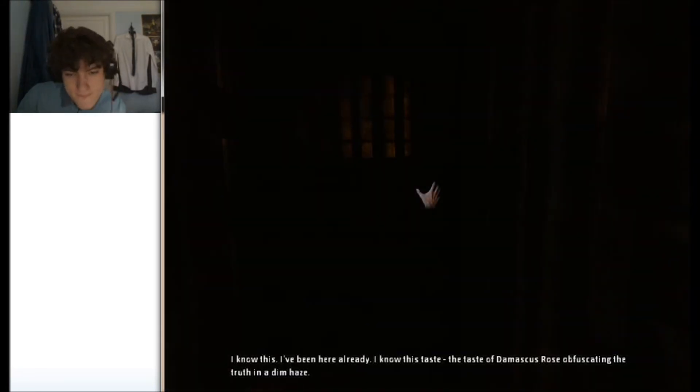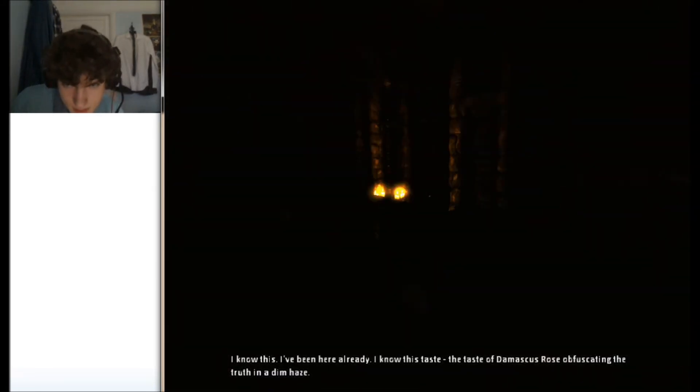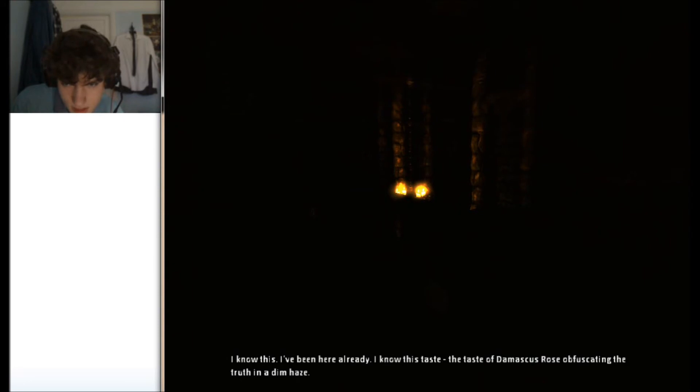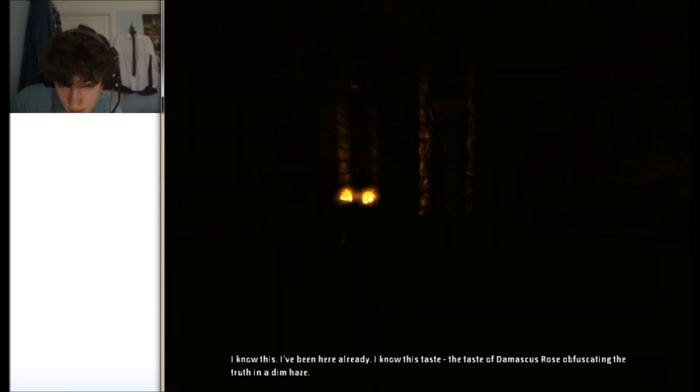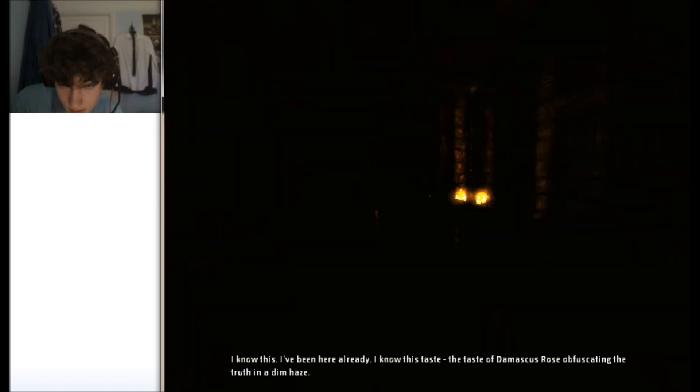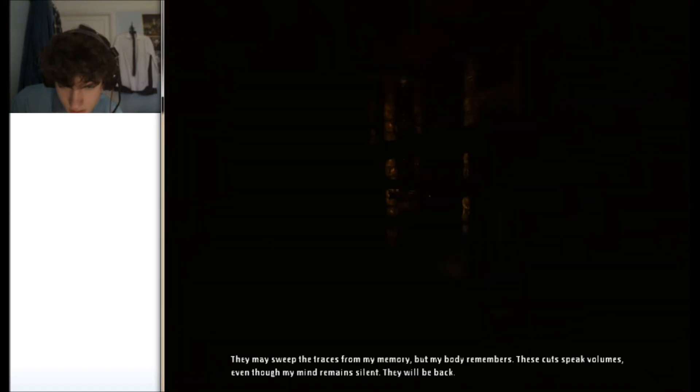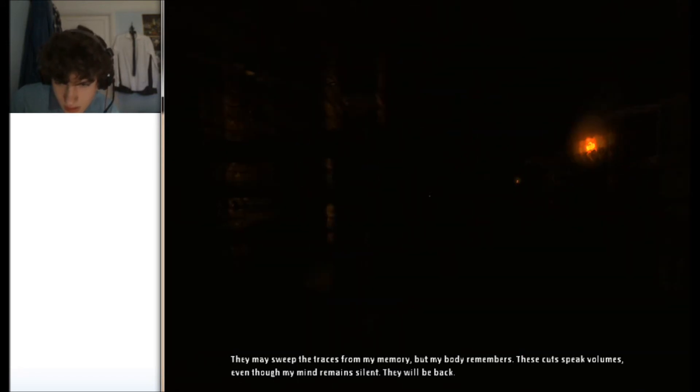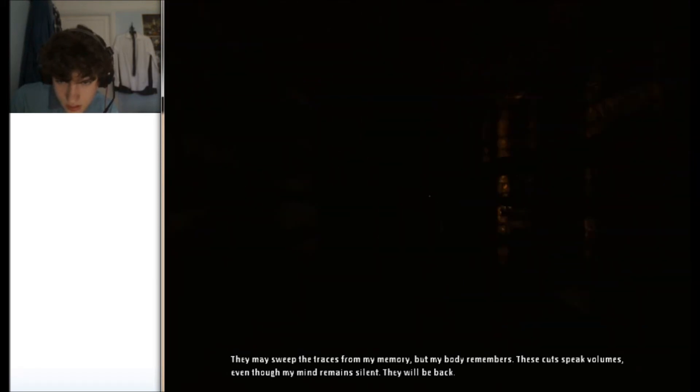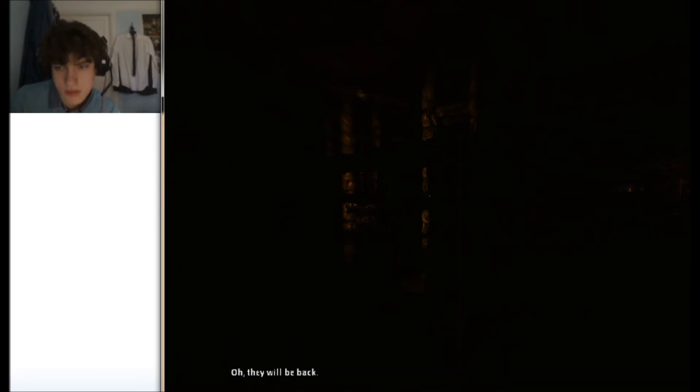I know this. I've been here already. I know this taste. A taste of Damascus rose obfuscating the truth in a dim haze. There may sweep the traces from my memory. But my body remembers. These cuts be full use. Even though my mind remains silent. They will be back. They will be back.